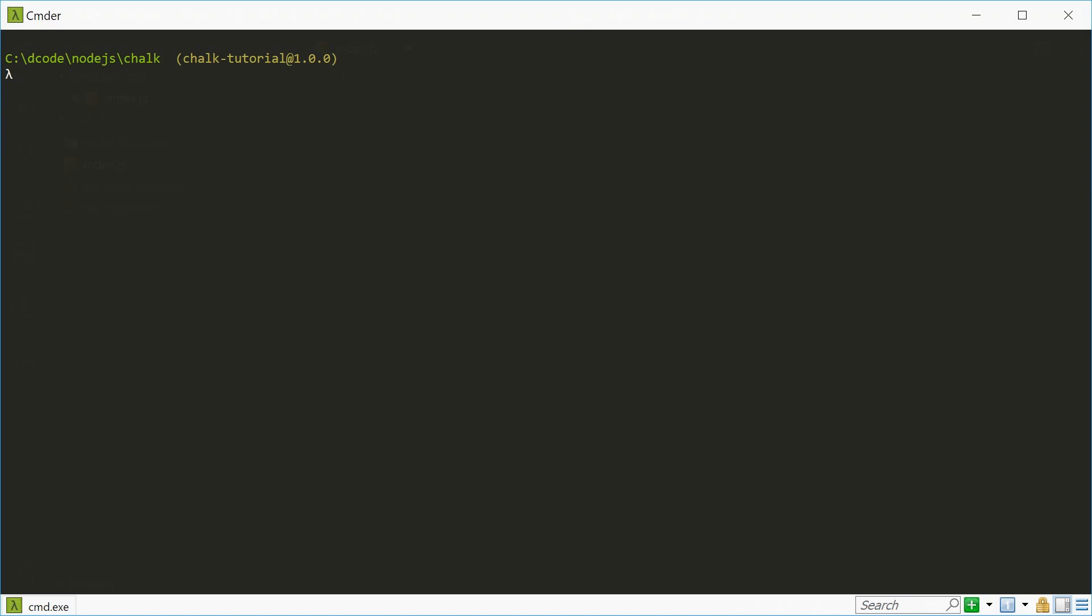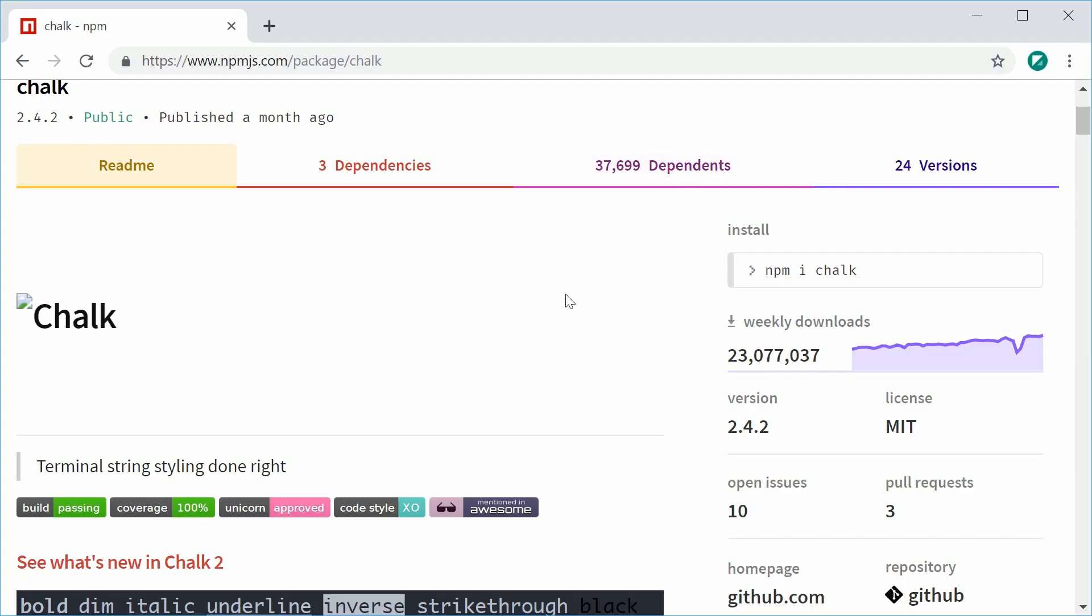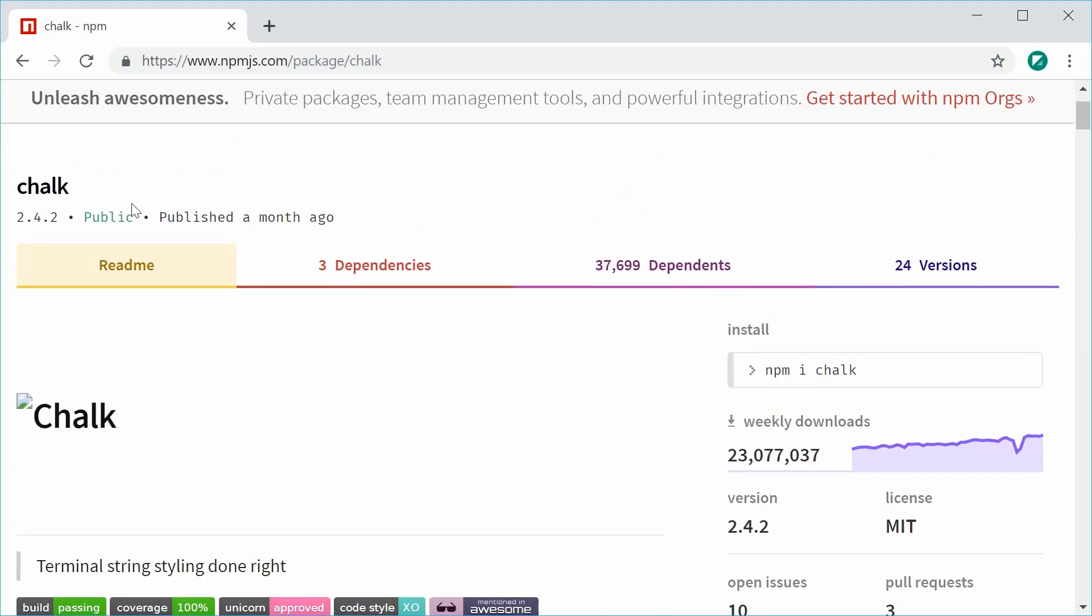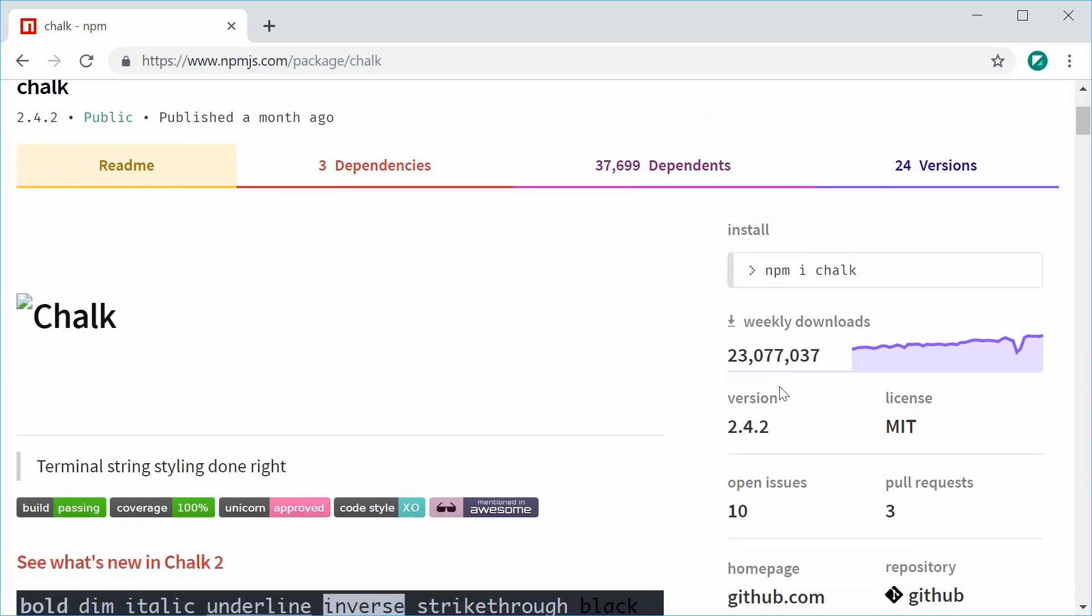If you head over to the NPM website for the Chalk module, we can see here we have over 23 million weekly downloads.